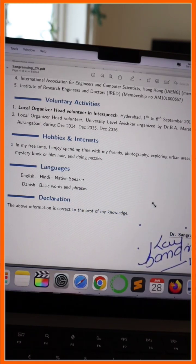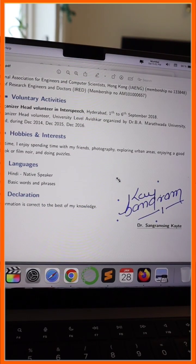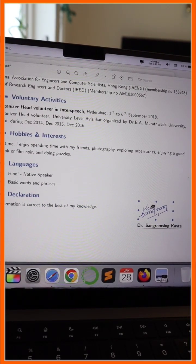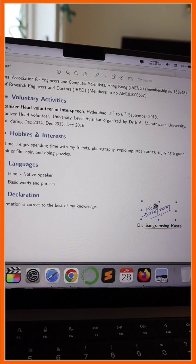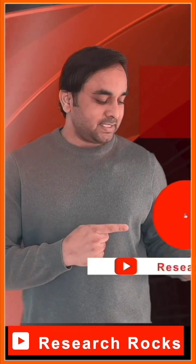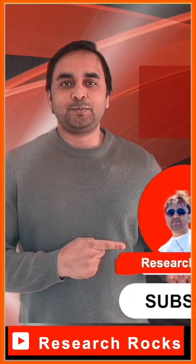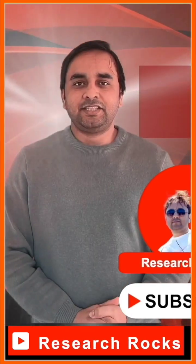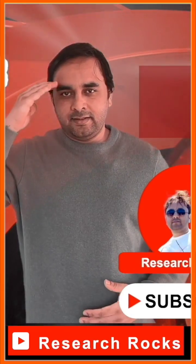You can increase the size, decrease the size, and add it to your resume or any PDF file. It's very simple. Hope you like this video. Before leaving, please subscribe to our YouTube channel Research Rocks. Till then, Jai Hind, Vande Mataram.